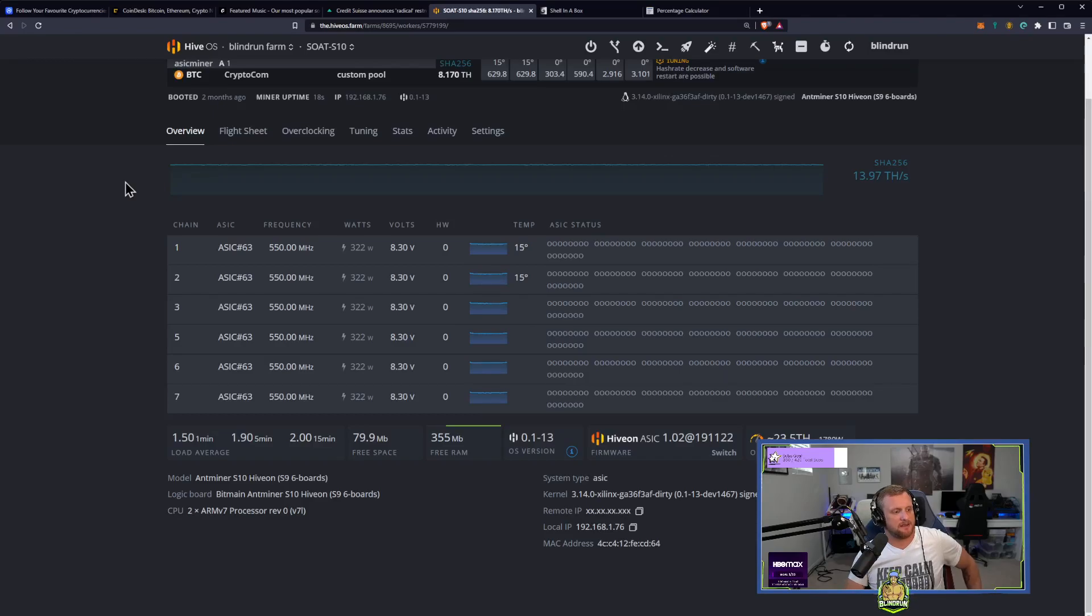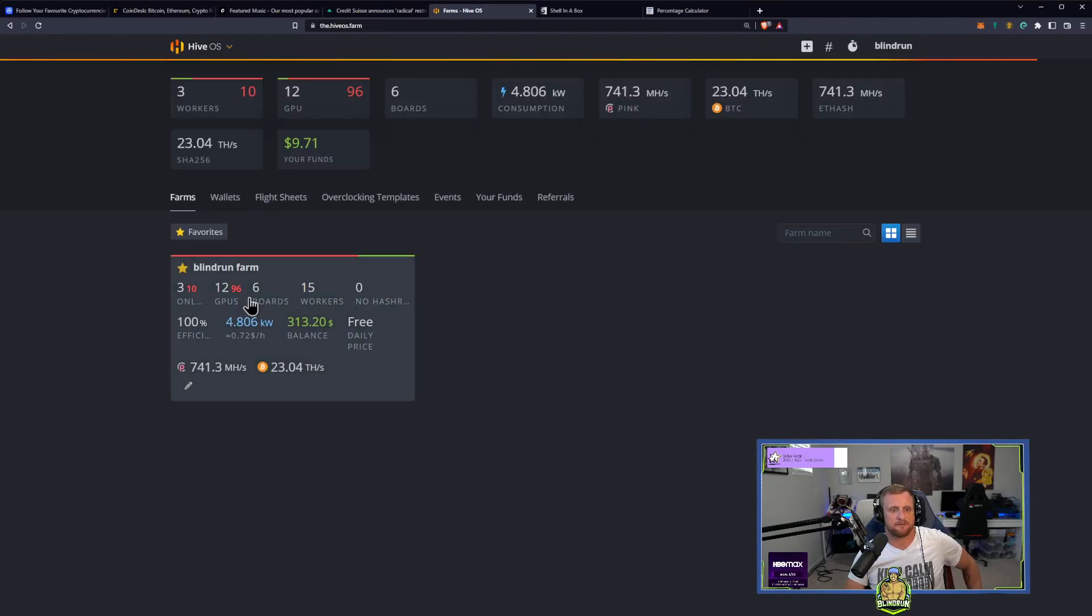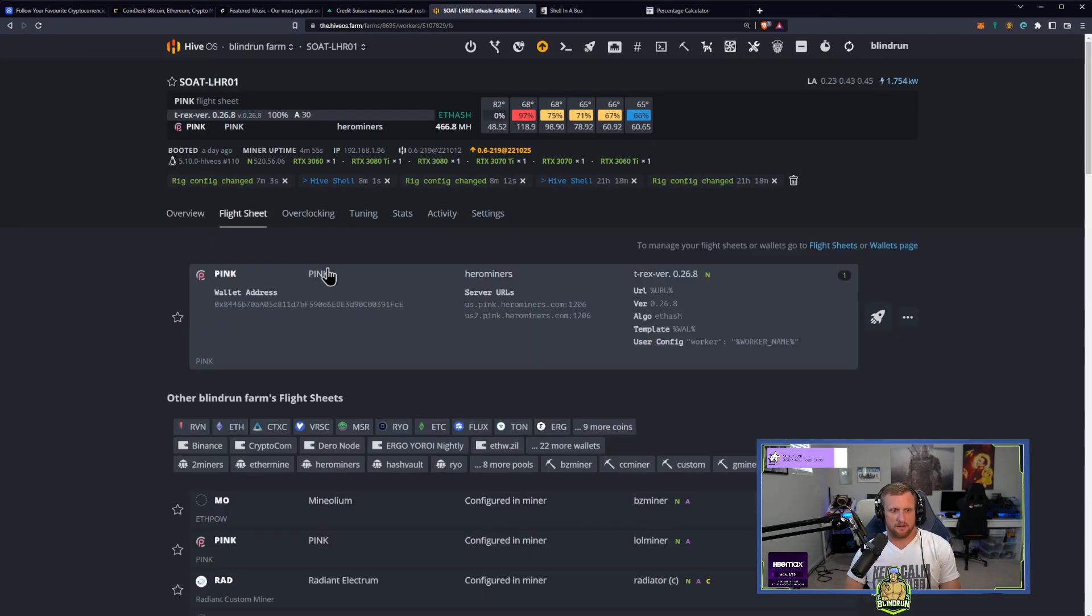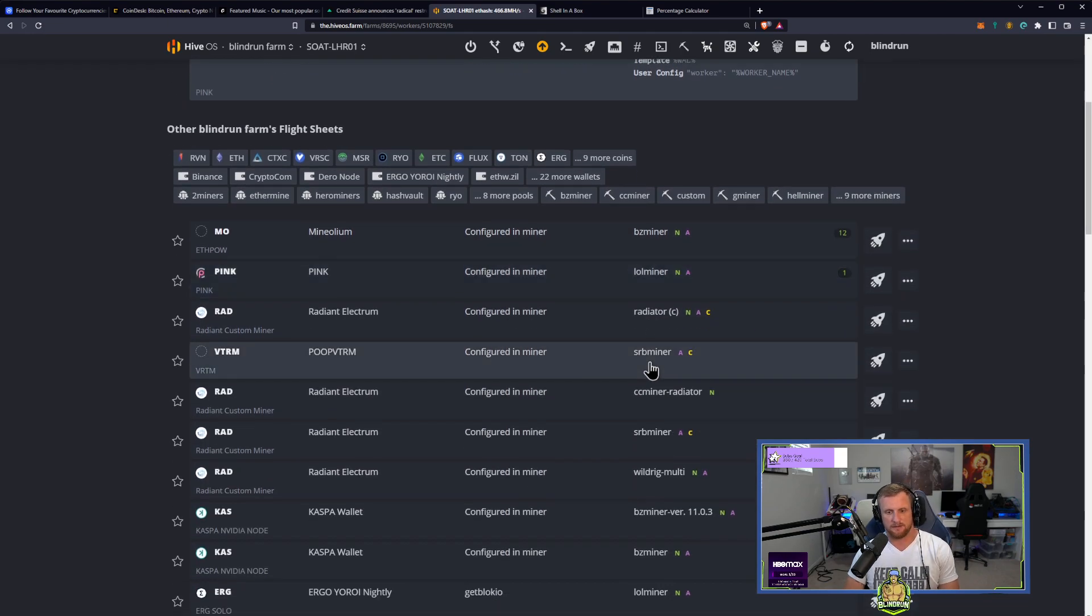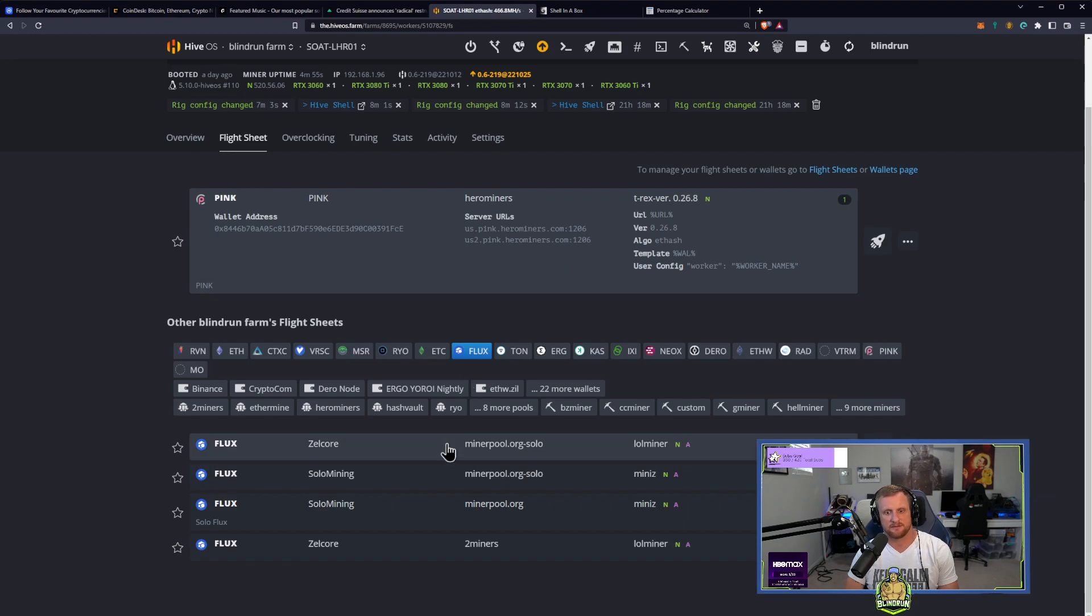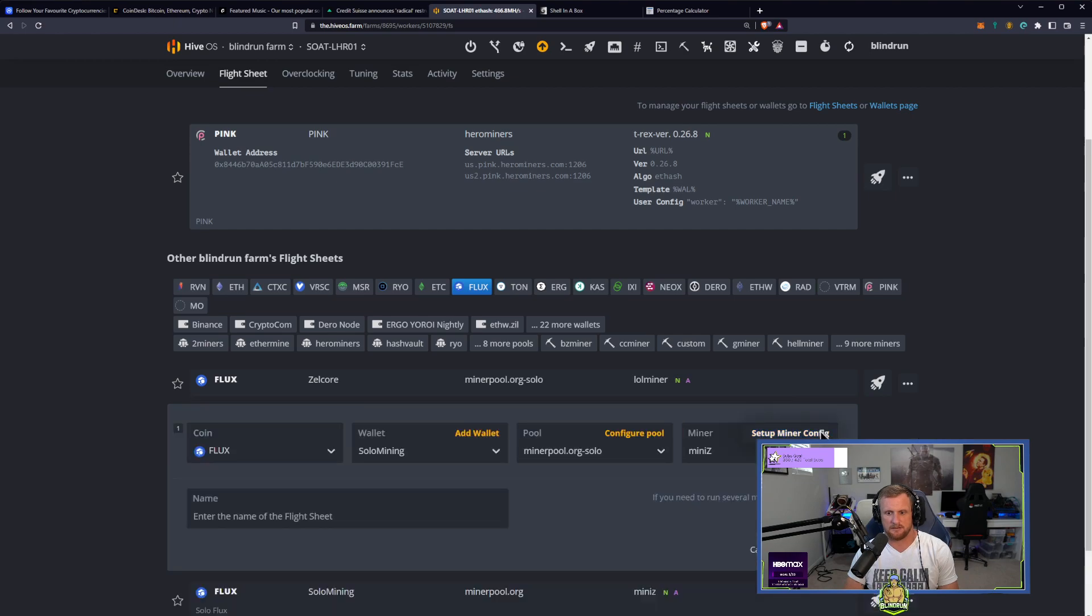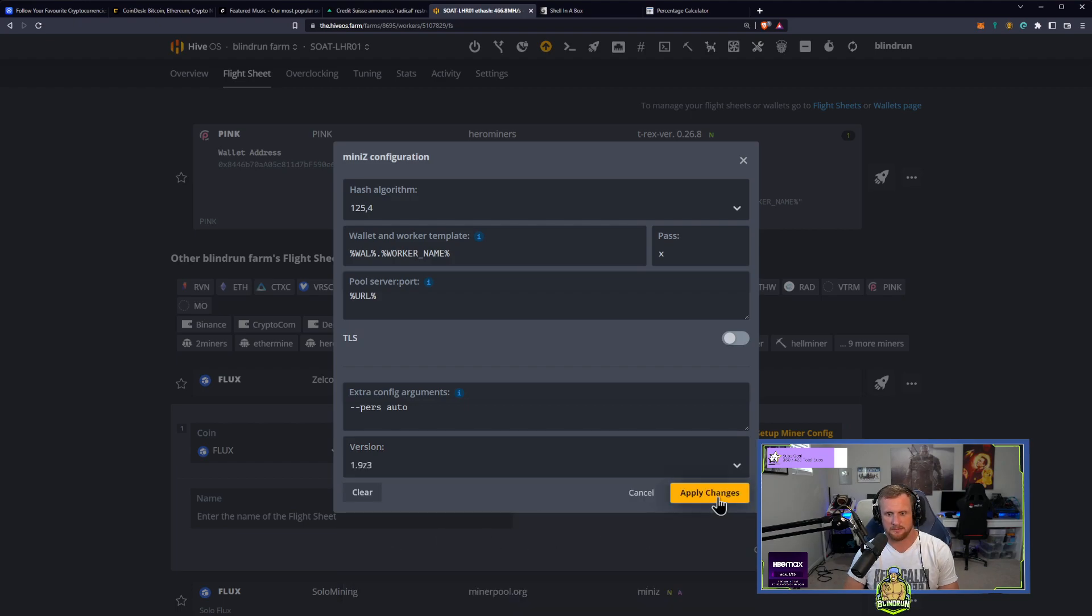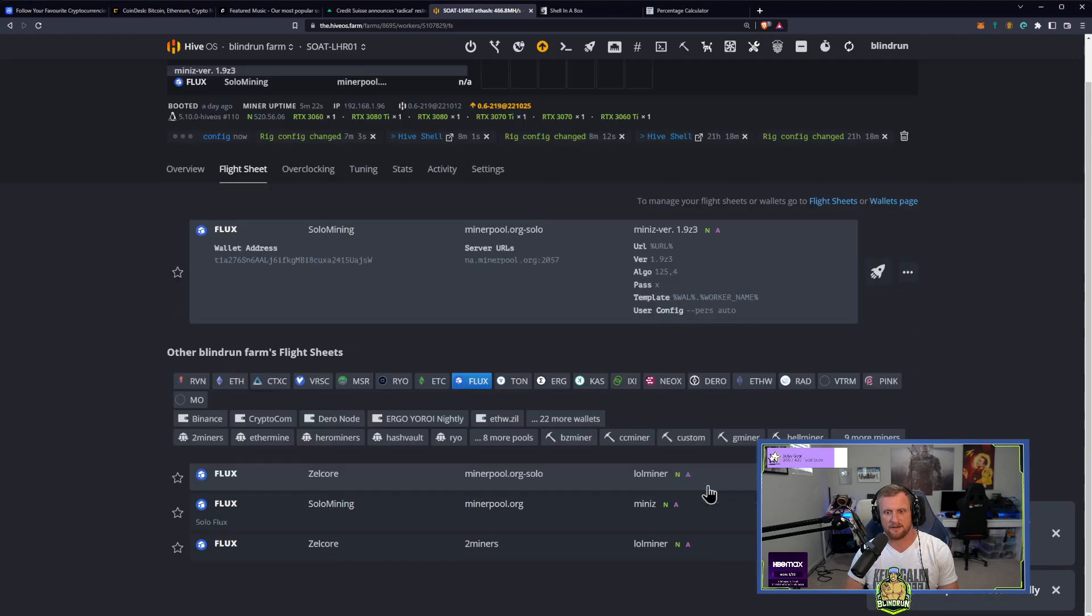Z1.9 Z3 versus Z4. Alright, let's go. Do it. And then, so that'll be... yeah. Just hit a flux coin. Doesn't really matter. Edit, edit. So we're going to do 1.9 Z3. Apply. Update. Shoot that off. So we'll test that one first.